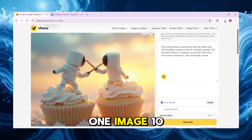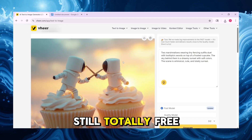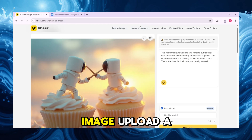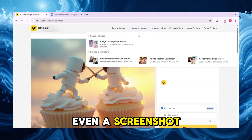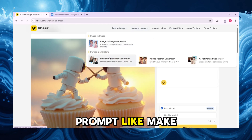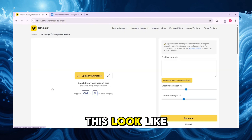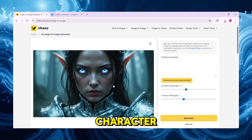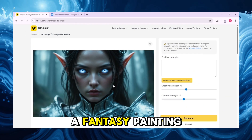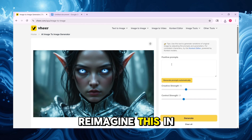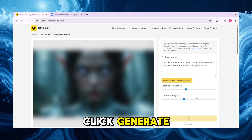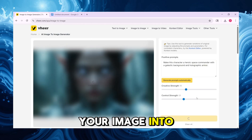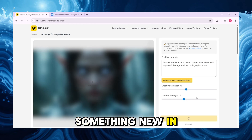You can create one image, ten, or a hundred — still totally free. Next, try Image to Image. Upload a selfie, a drawing, or even a screenshot. Then enter a prompt like: Make this look like a comic book character. Turn this into a fantasy painting. Reimagine this in a vaporwave dream world. Click Generate, and Veer transforms your image into something new in seconds.